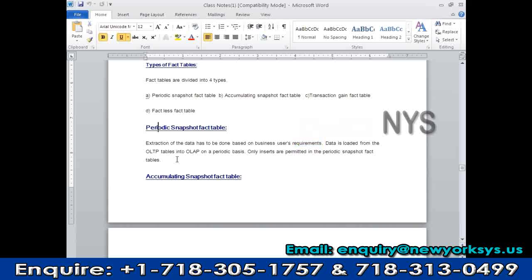Data is loaded from OLTP tables into OLAP on a periodic basis. Only inserts are permitted in the periodic snapshot fact table. For example, with a credit card petrol surcharge: if they want to credit back 50 rupees, they don't update the existing transaction — they create a new record marked as CR. So only inserts are permitted in periodic snapshot fact tables. They take a snapshot from the source and insert it — no updates.